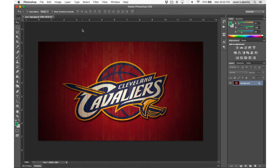Layers are the heart and soul of Photoshop. You can have as few layers as you need or as many as you need, depending on how much you are editing your image. But it's always a great idea to be organized and label your layers.